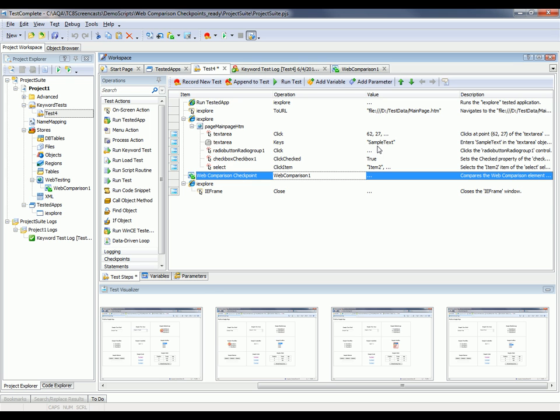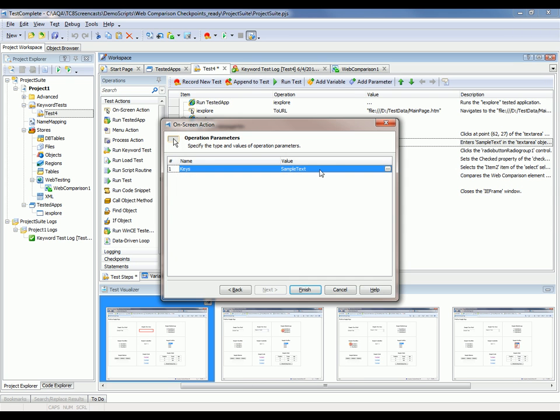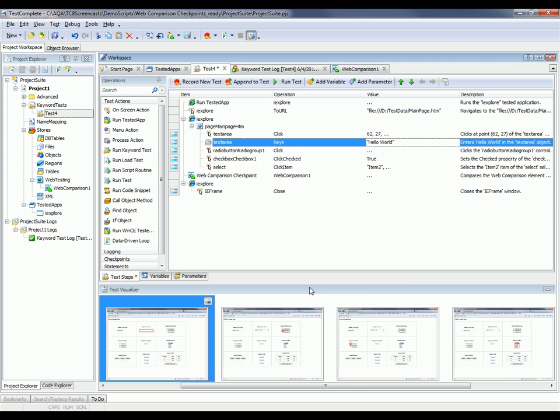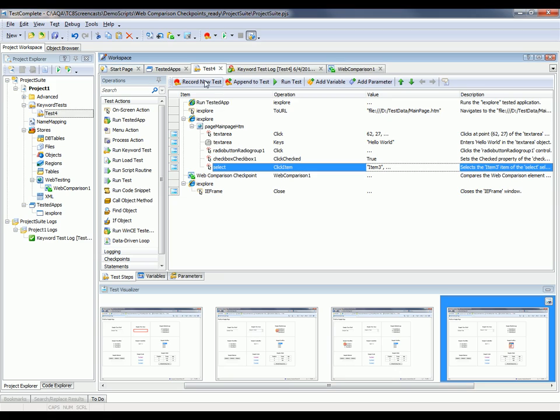So to do that, I'm going to change my sample text here from Sample Text to Hello World. And now that I've modified the test, I'm just going to click Save here, and then run it again.